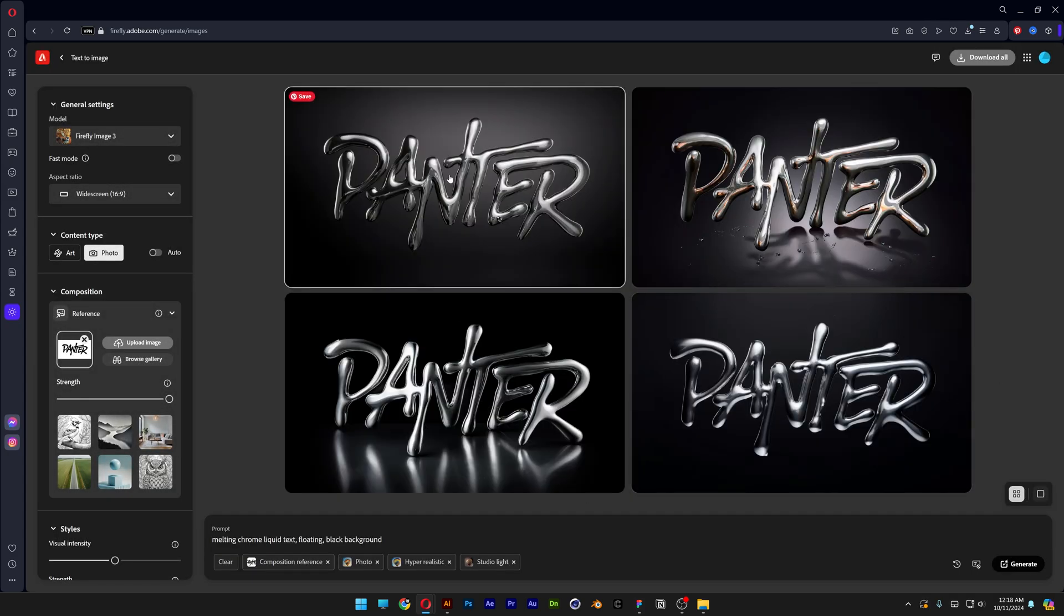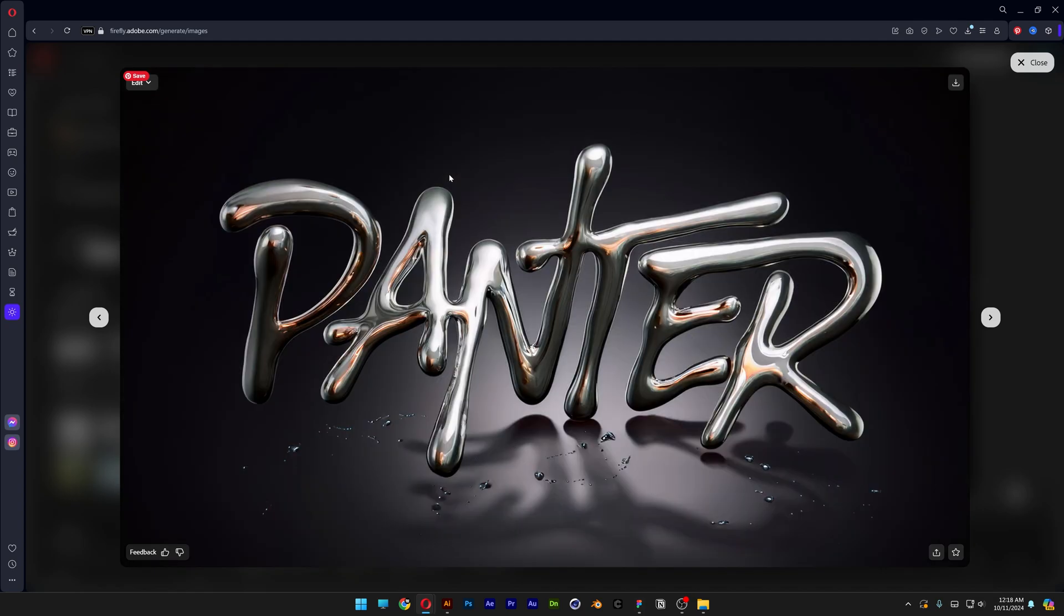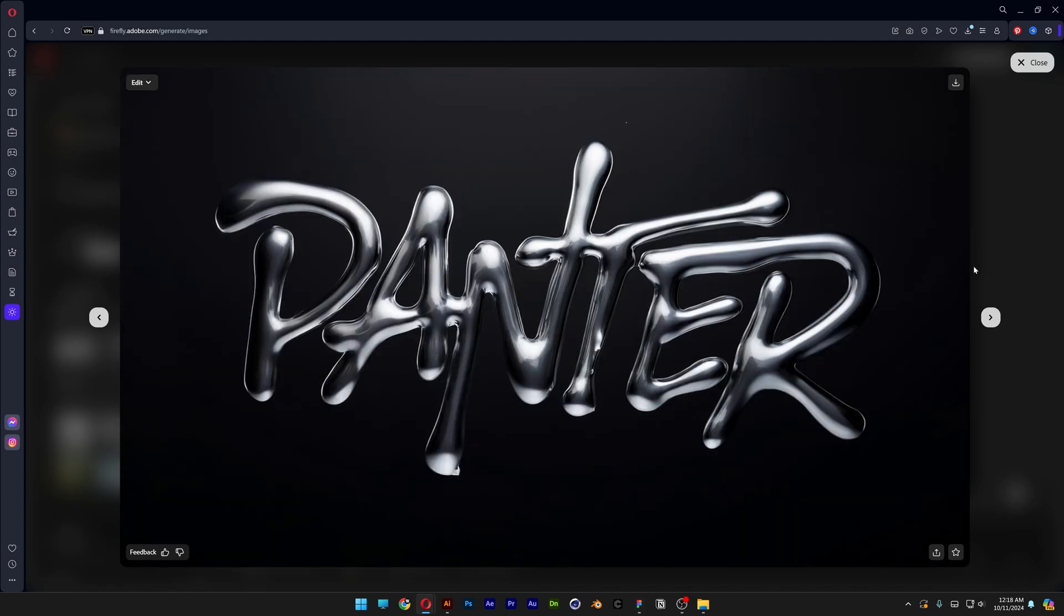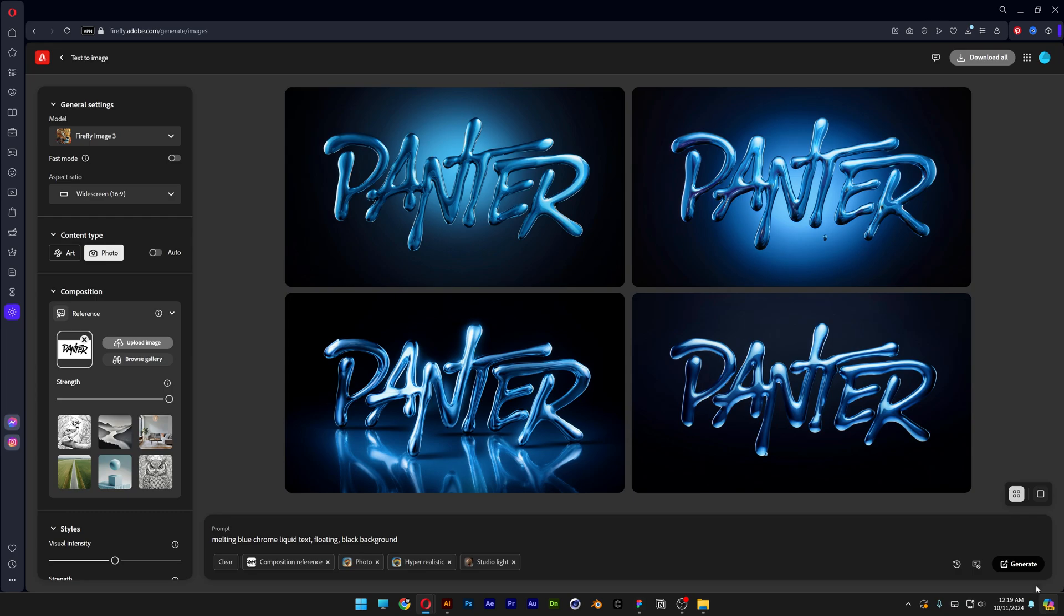So these results look pretty sick already, but you might say they're a little bit more boring. But let's go and play around with it. So instead of this dull gray color, I'm going to go and type in melting blue chrome and click on try prompt.